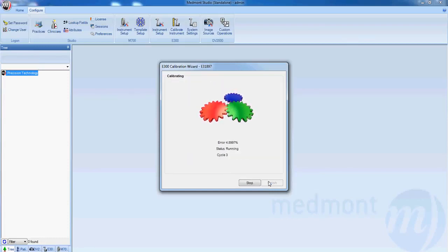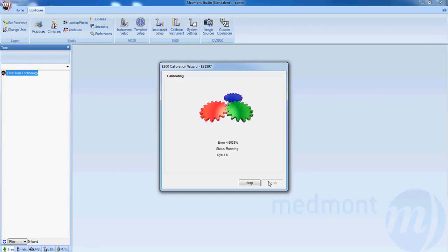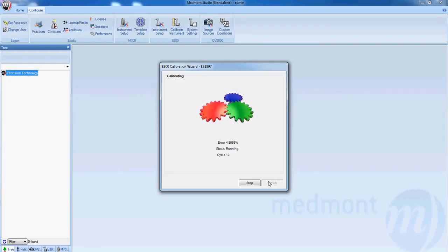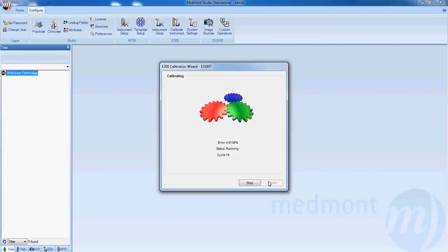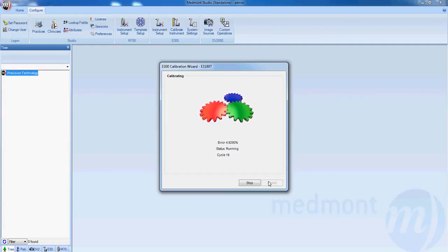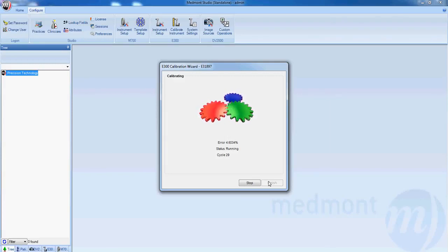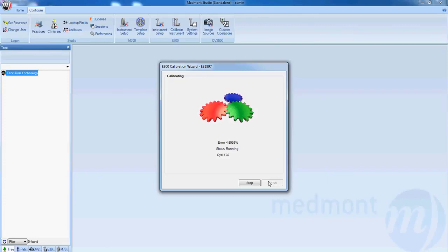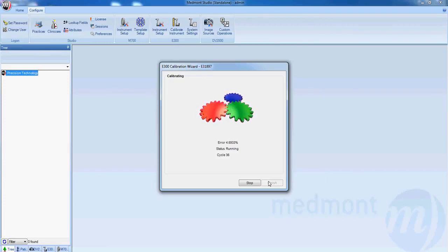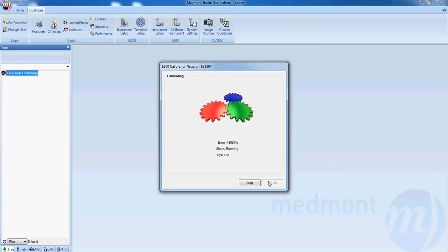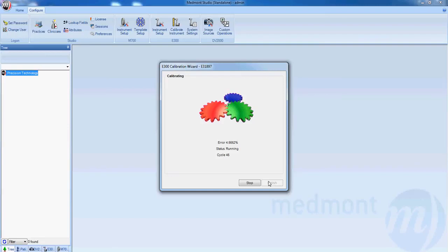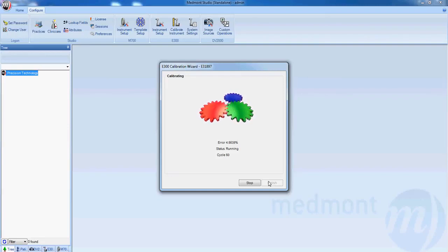The calibration will run from five to thirty minutes. Allow it to complete prior to using your Medmont topographer. This same calibration procedure can be used with each calibration that's required over the course of the life of your instrument. Every six months approximately, the instrument should be recalibrated. It should also be calibrated if it is bumped or jarred in such a way that you might be concerned about the accuracy of the unit.